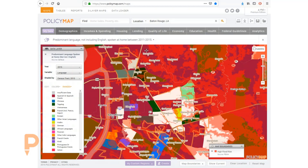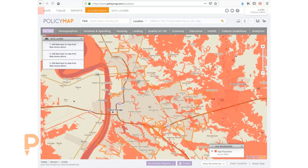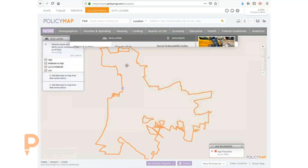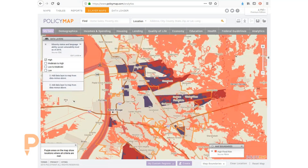To justify the use of limited resources, we need to identify the most vulnerable areas. We'll use the three-layer maps tool to pay particular attention to vulnerability based on minority status and language ability. We can narrow our focus to only highly vulnerable populations. We know that all of the vulnerable populations in the purple areas with high flood risks should receive messages in Spanish and Vietnamese.